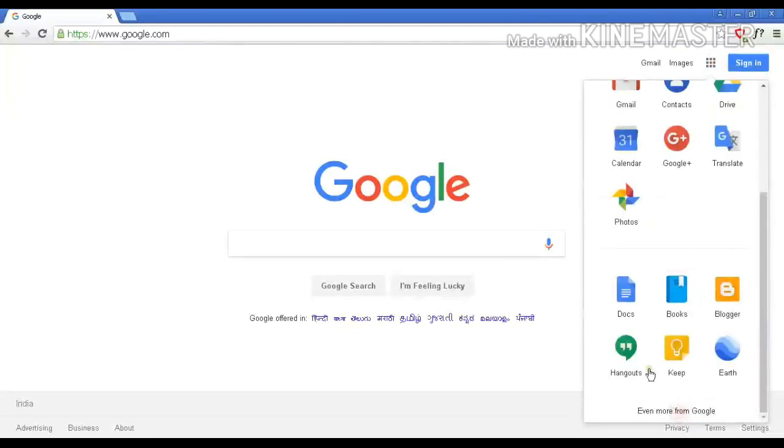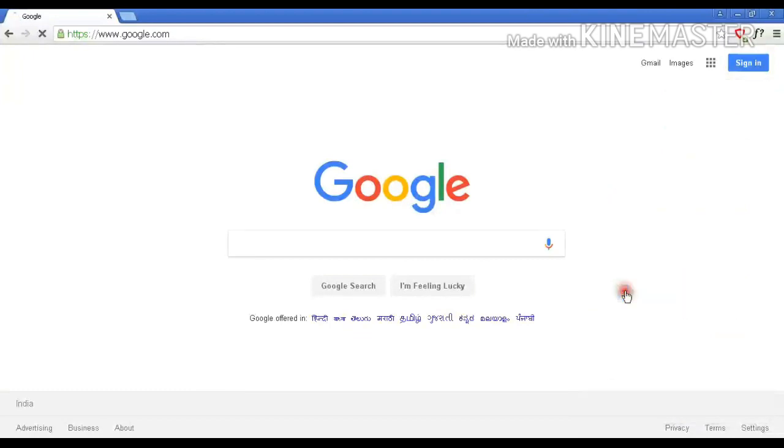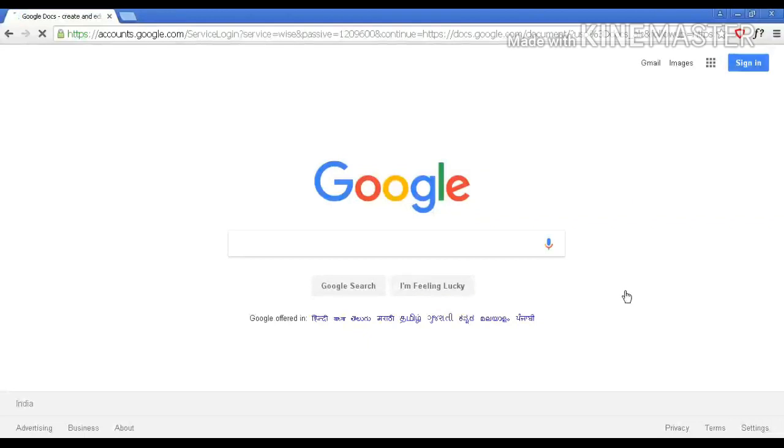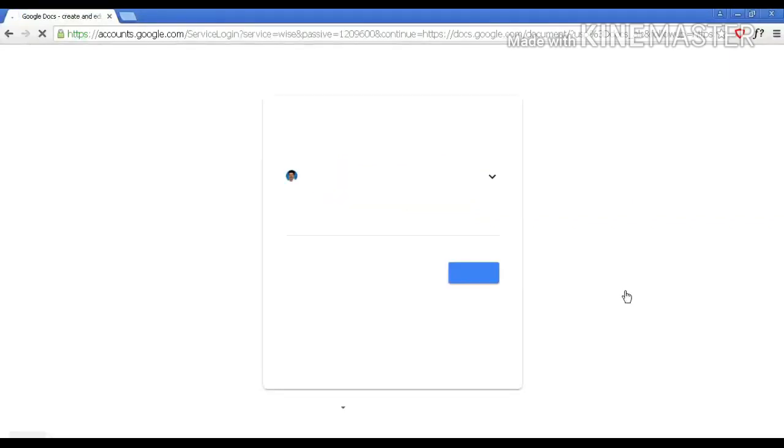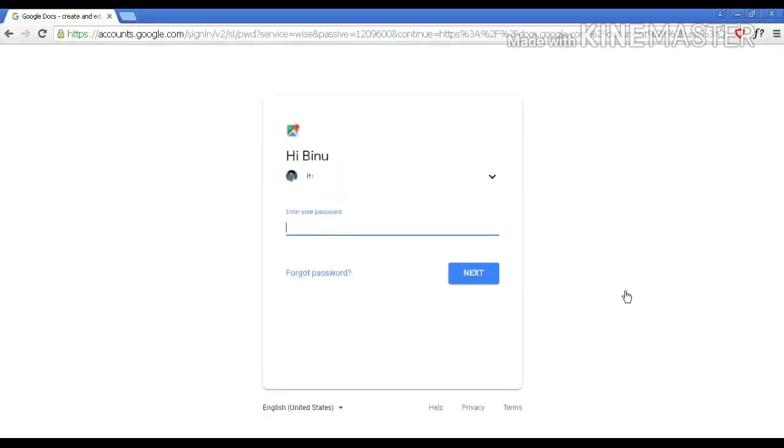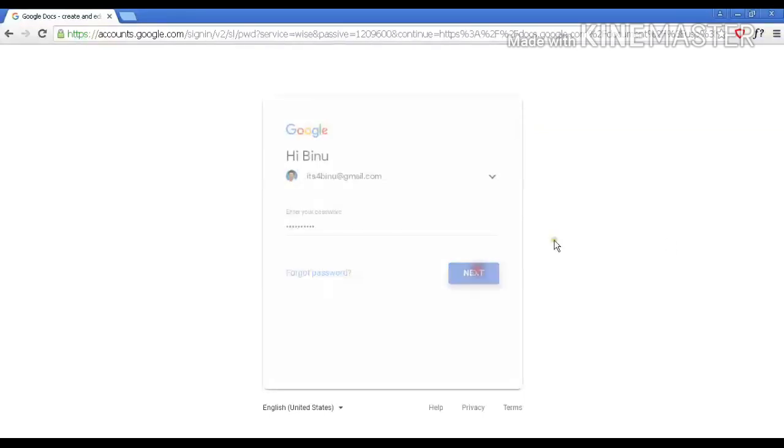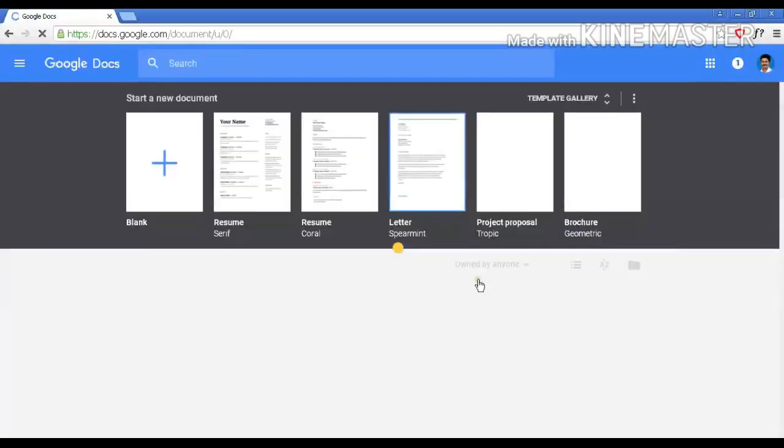Select Docs from right side menu. Sign in with your Google account. Select blank document.